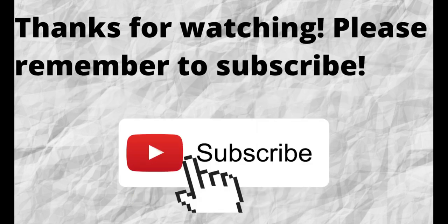Thanks for watching. Thanks for listening. Also, don't forget to subscribe to my channel if you haven't done so already.